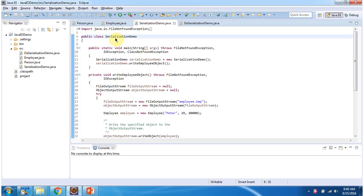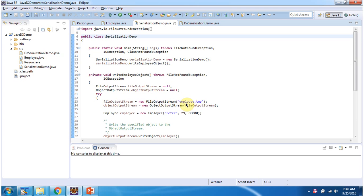Here I have defined the class SerializationDemo. It has a main method. Inside the main method I have created a SerializationDemo object and I am calling the writeEmployeeObject method. Inside writeEmployeeObject method, I have created an ObjectOutputStream object using the ObjectOutputStream constructor which accepts an OutputStream. I am passing a FileOutputStream as the OutputStream, and the FileOutputStream is created using the constructor which accepts a file name. The file name is employee.temp.